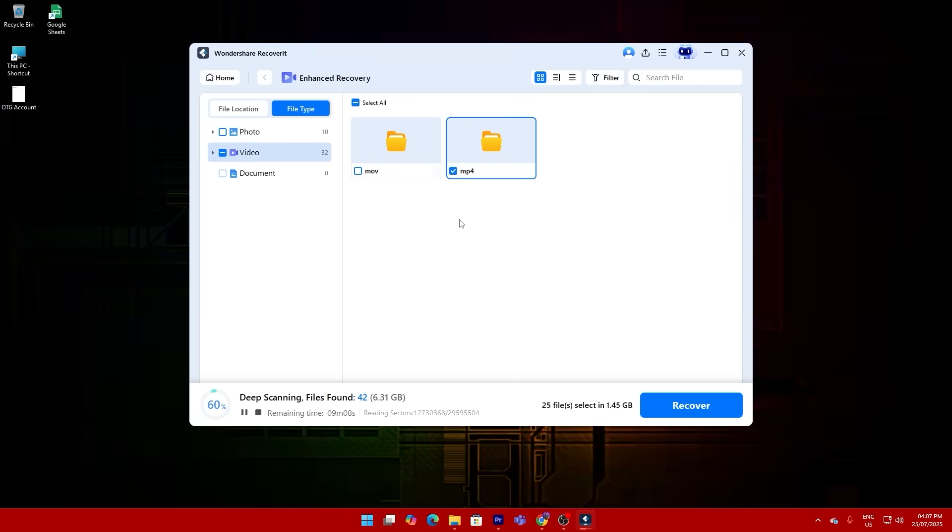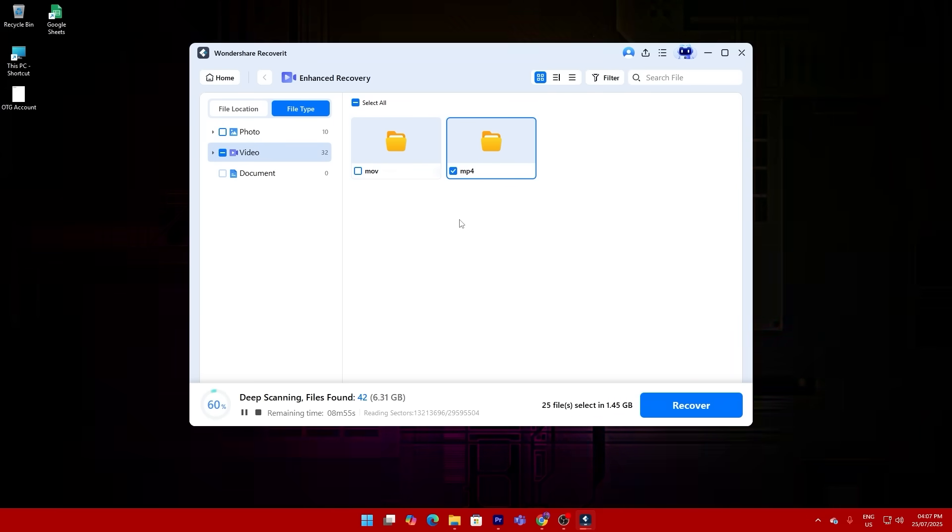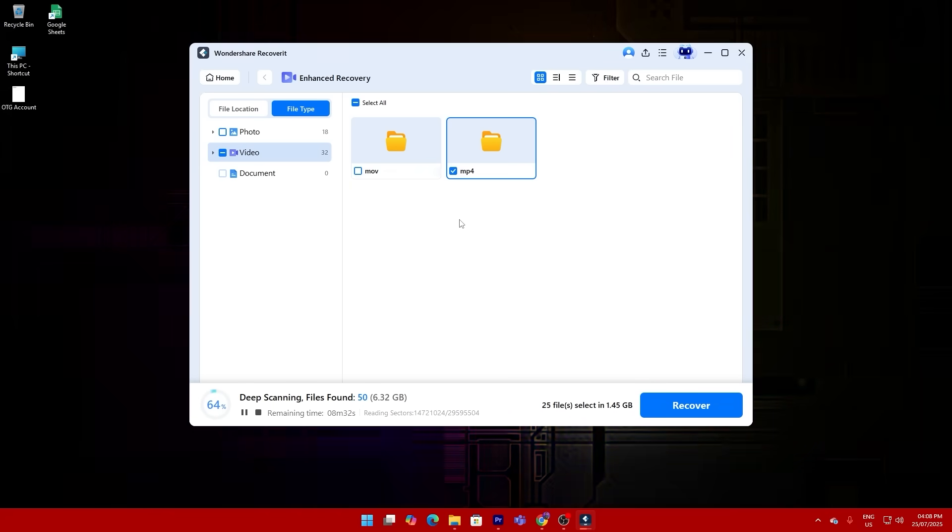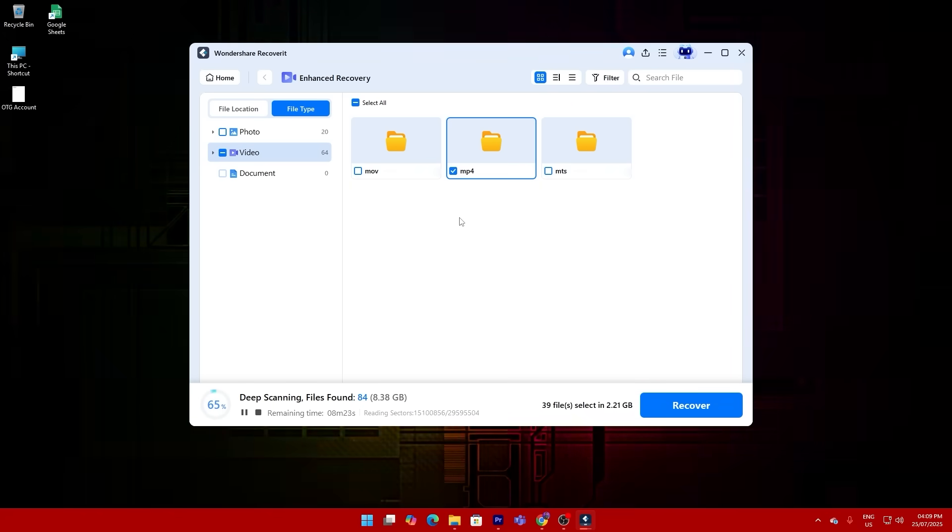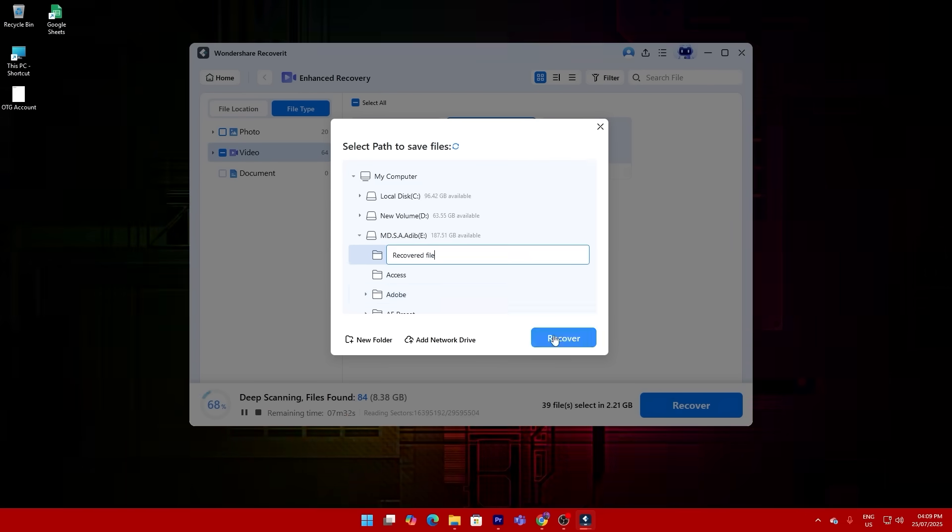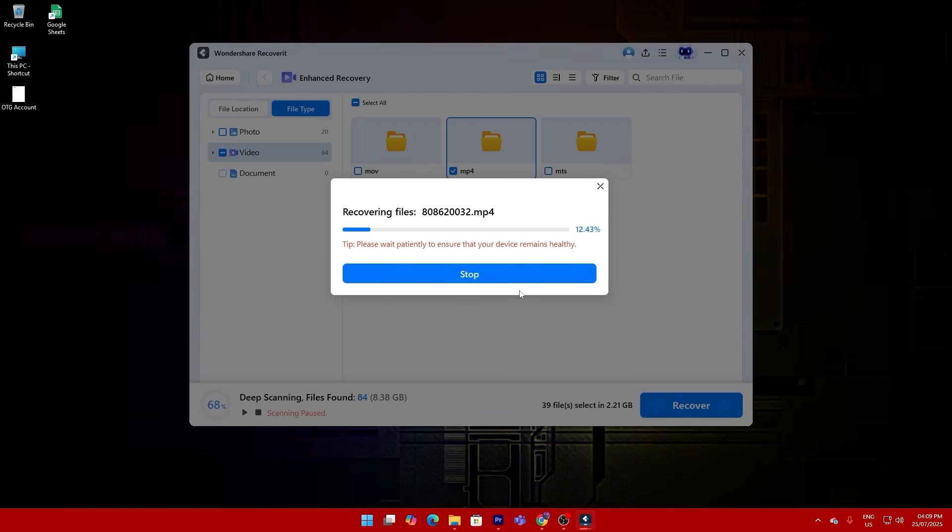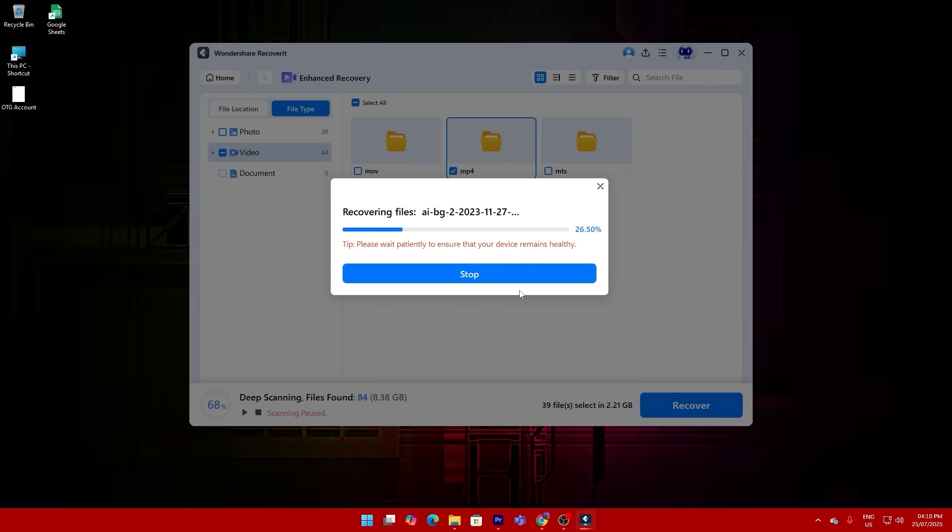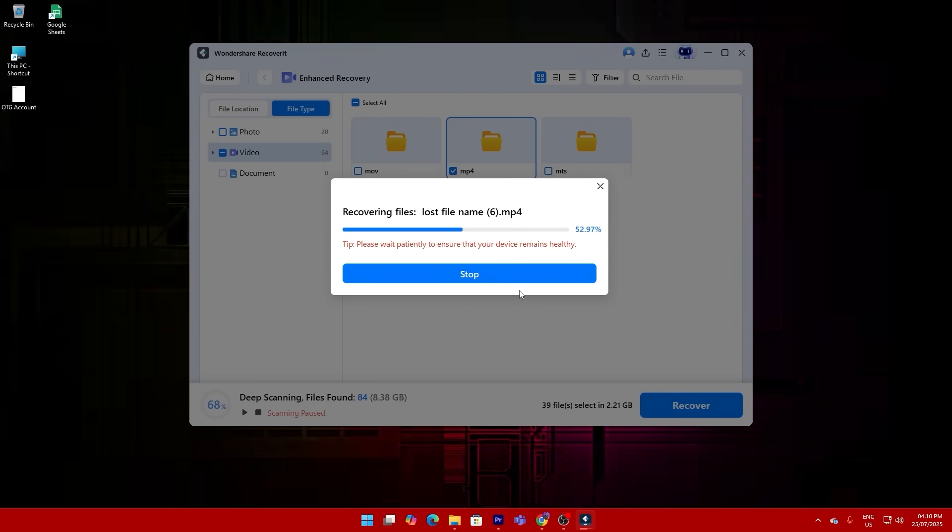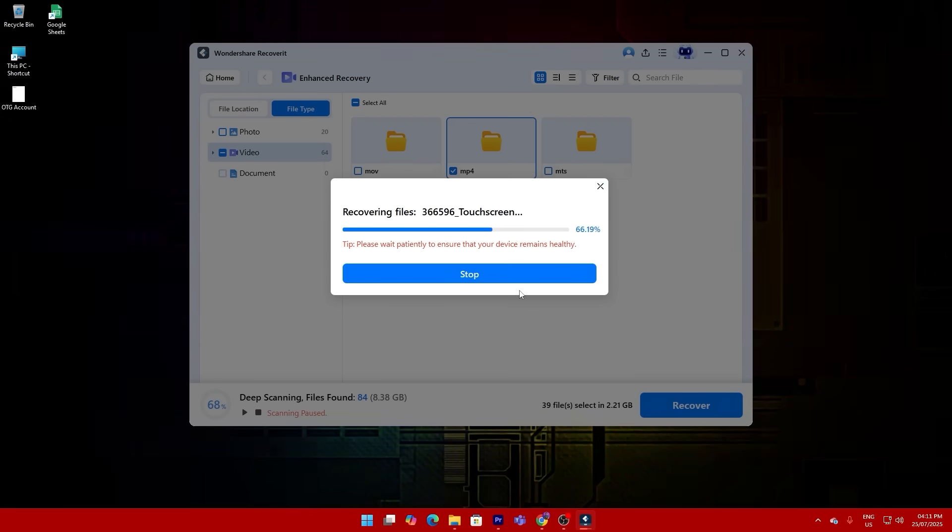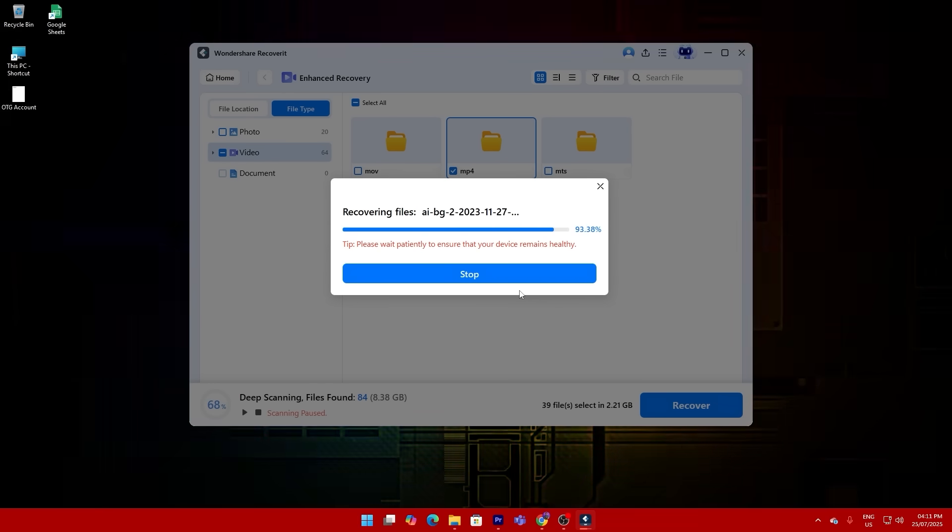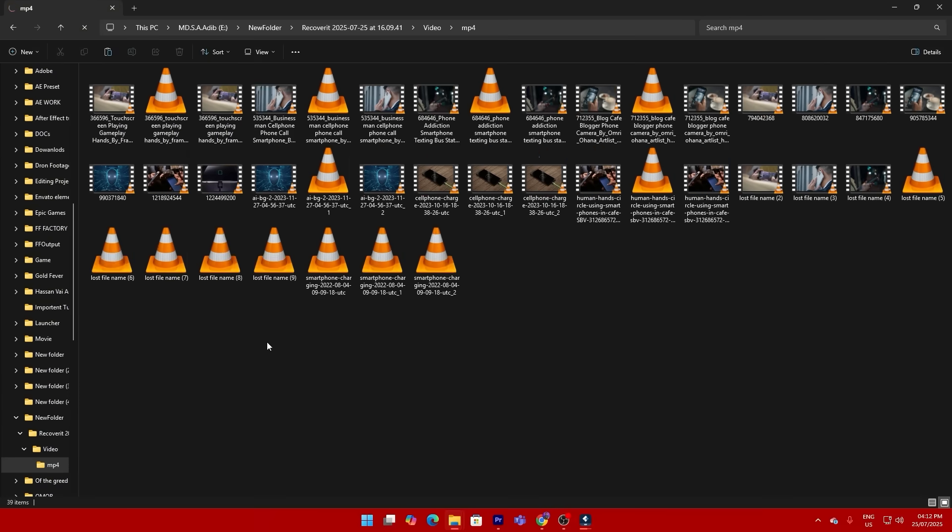One of the features I truly appreciated during the process is what they call Enhanced Recovery. It doesn't just find random data fragments, it pieces them together intelligently. Especially when you're dealing with video files, that's huge. My recovered clips weren't corrupted, they worked flawlessly.